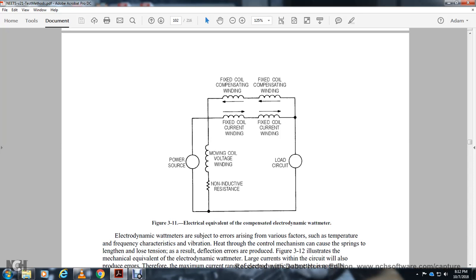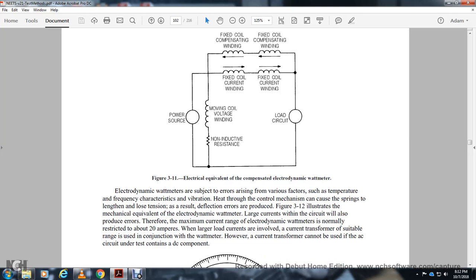A typical electrodynamic watt meter has a power source, moving coil voltage winding, non-inductive resistance, load circuit, fixed coil current winding, and compensating windings. Electrodynamic watt meters are subject to error from various factors including temperature, frequency, vibration, and heat affecting the control springs. Large currents in the circuit also produce error. The maximum current range of electronic watt meters is normally restricted to about 20 amperes. For larger load currents, a current transformer suitable for use with the watt meter is employed.